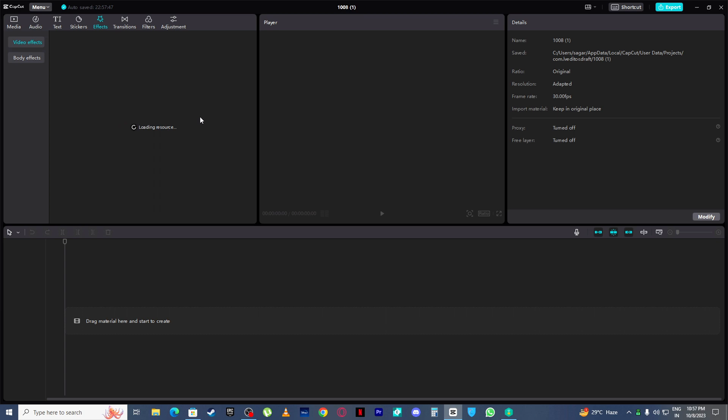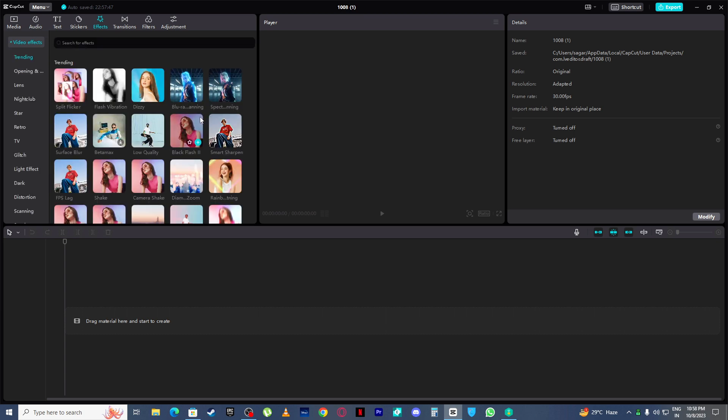And now here you can see it is loading and voila, we got our effects. So guys, this is how you can get your effects in CapCut.